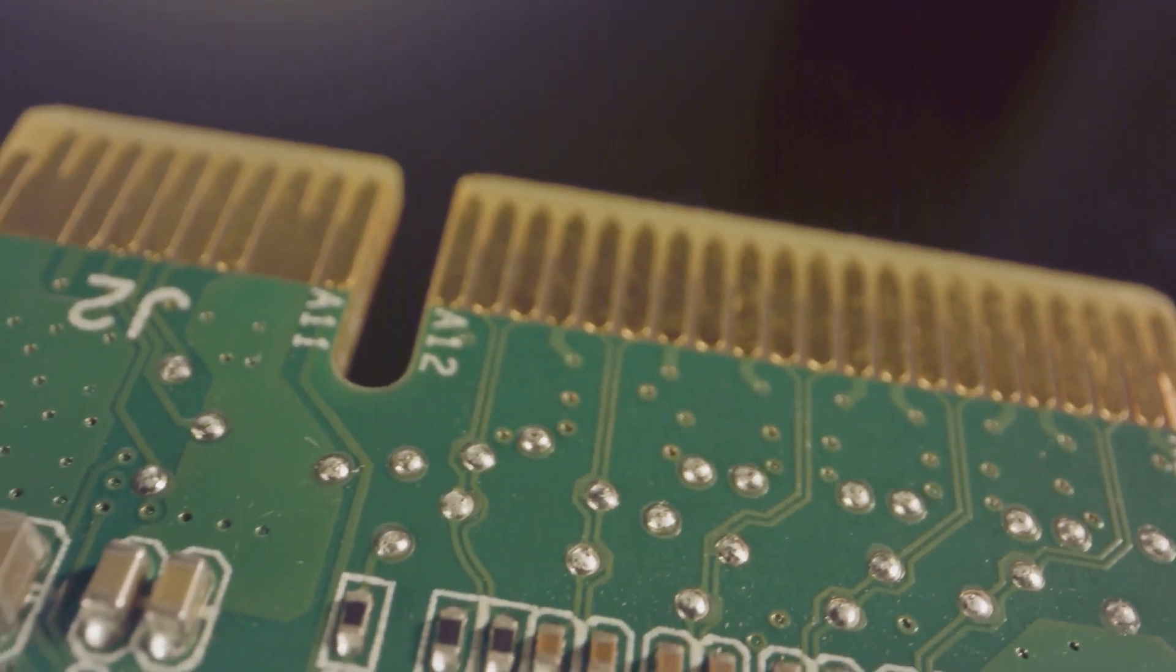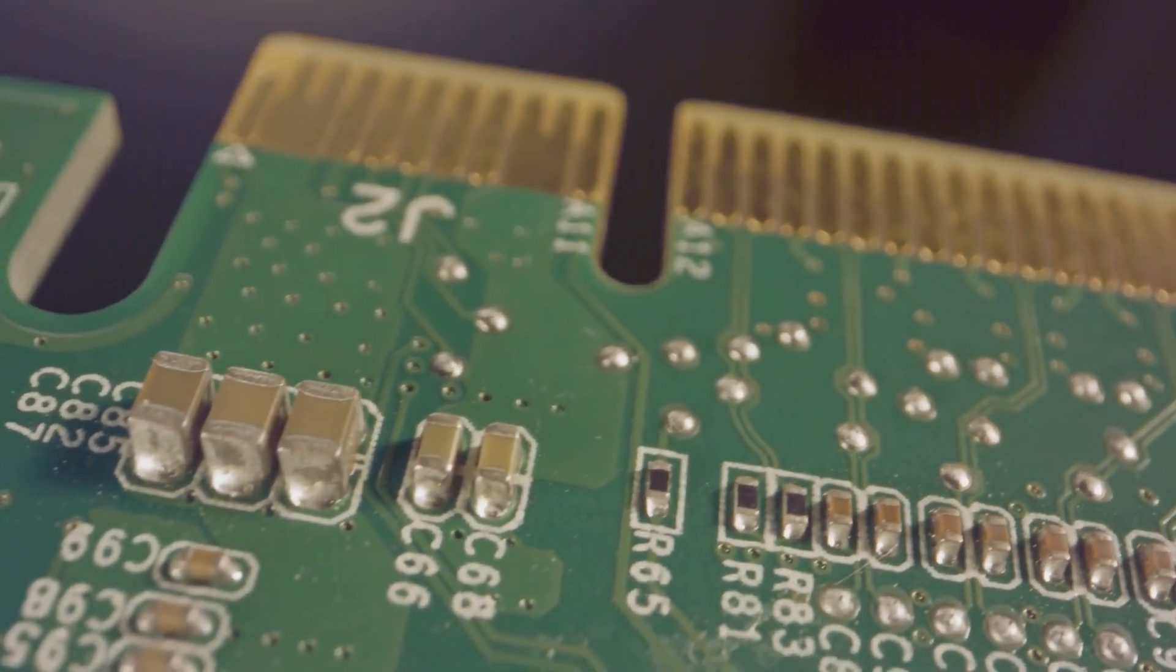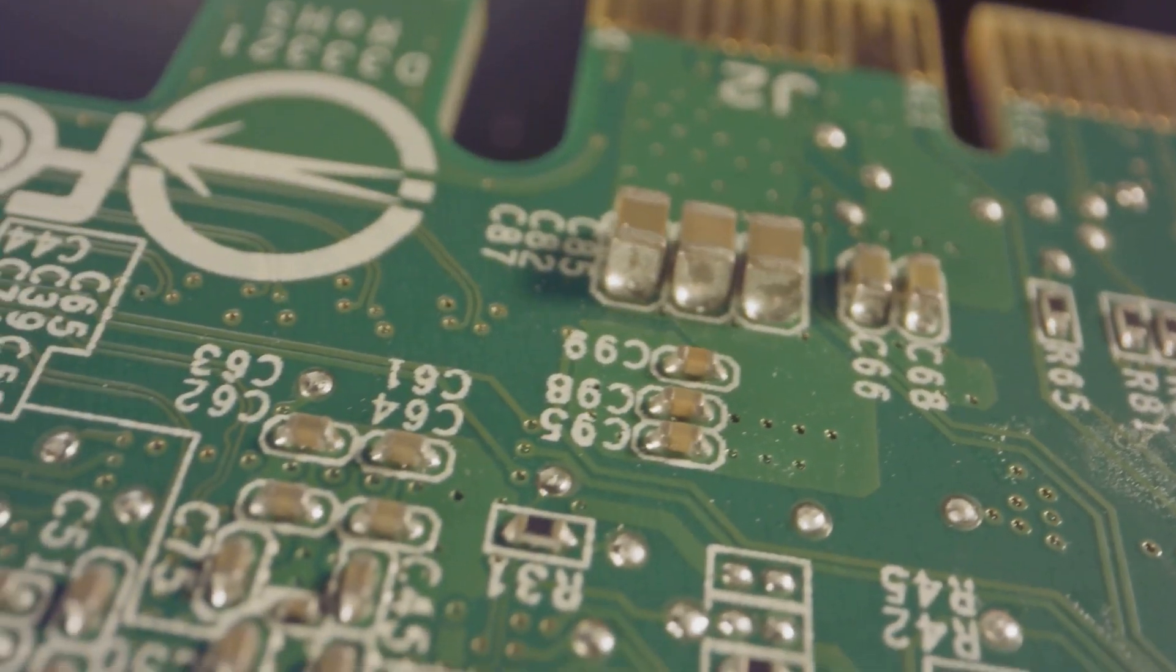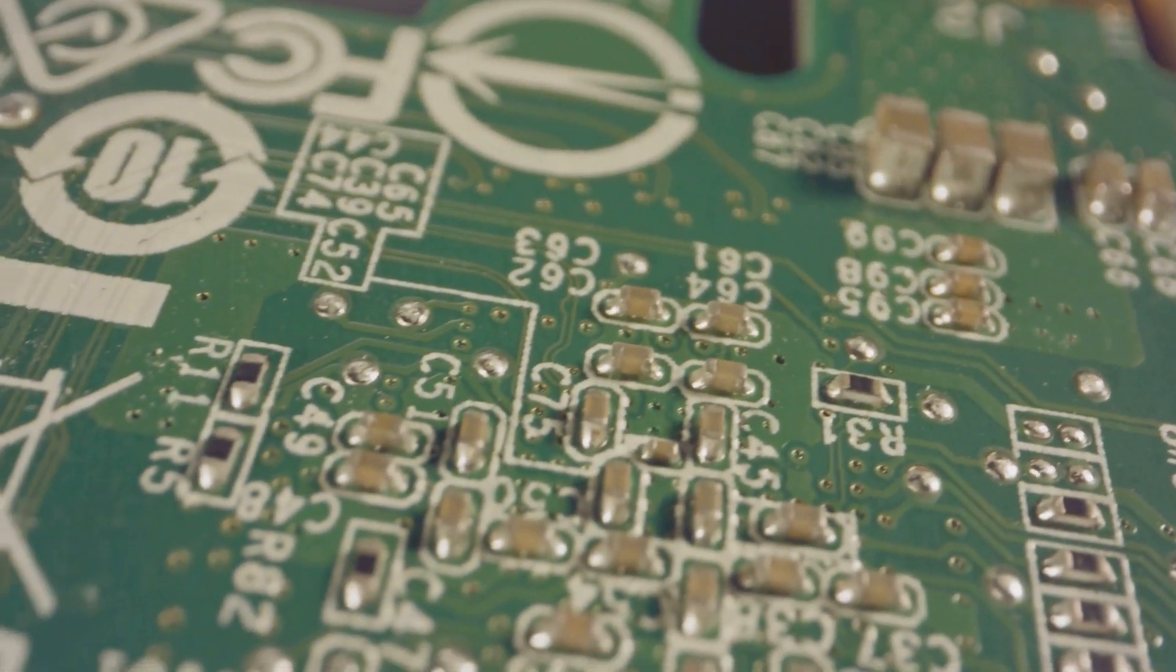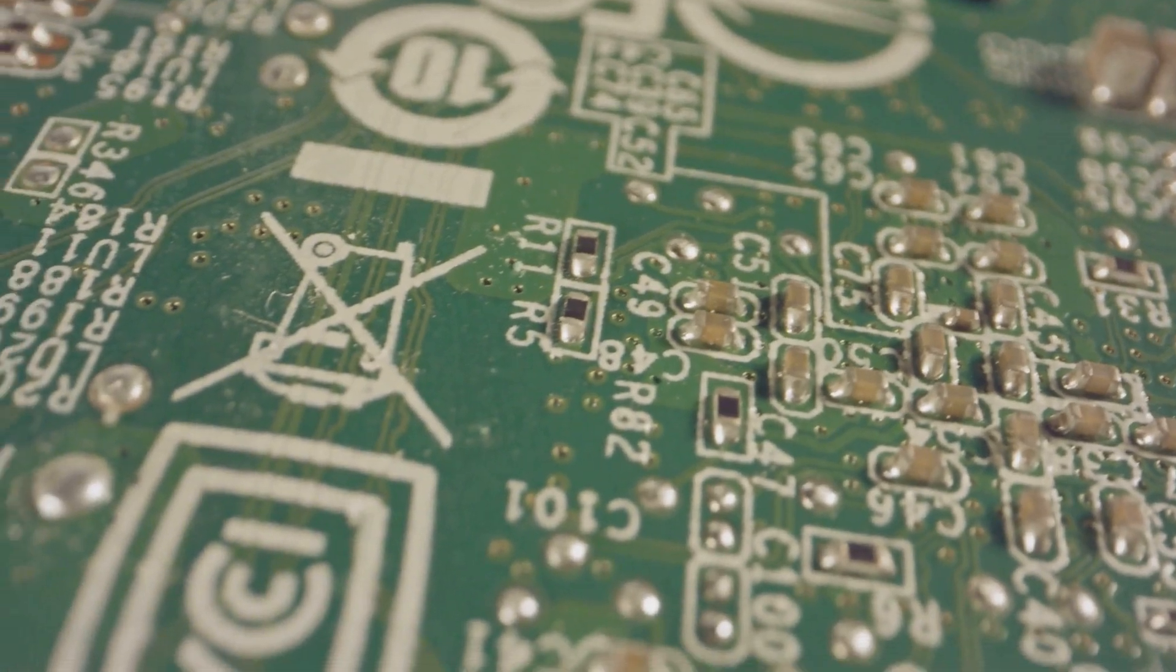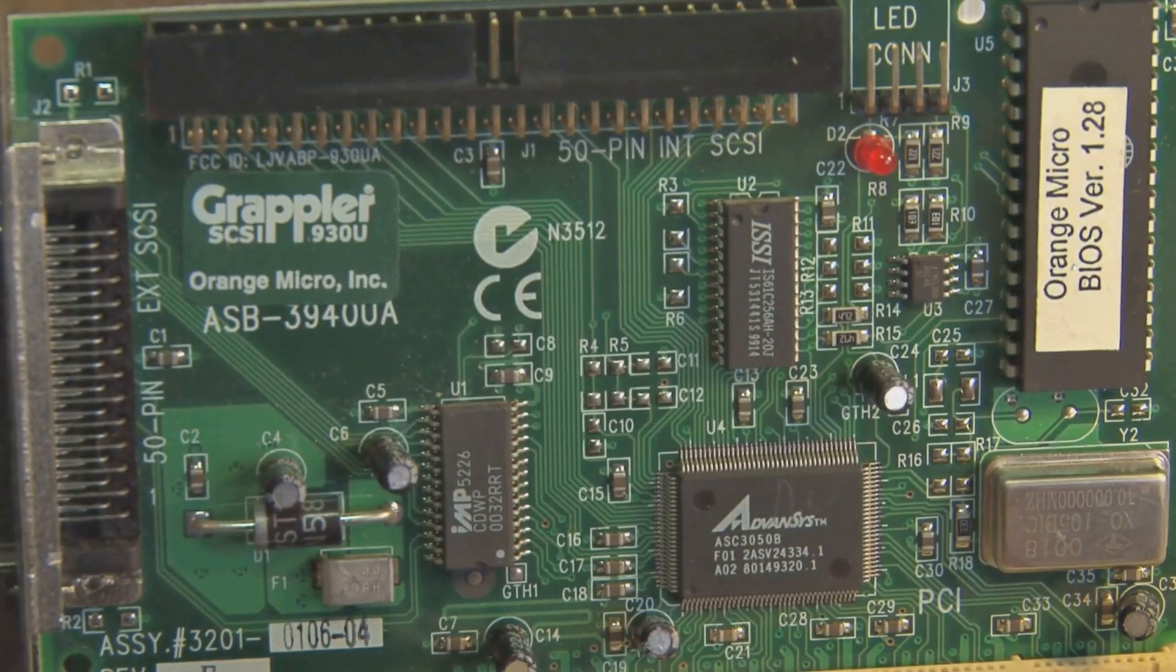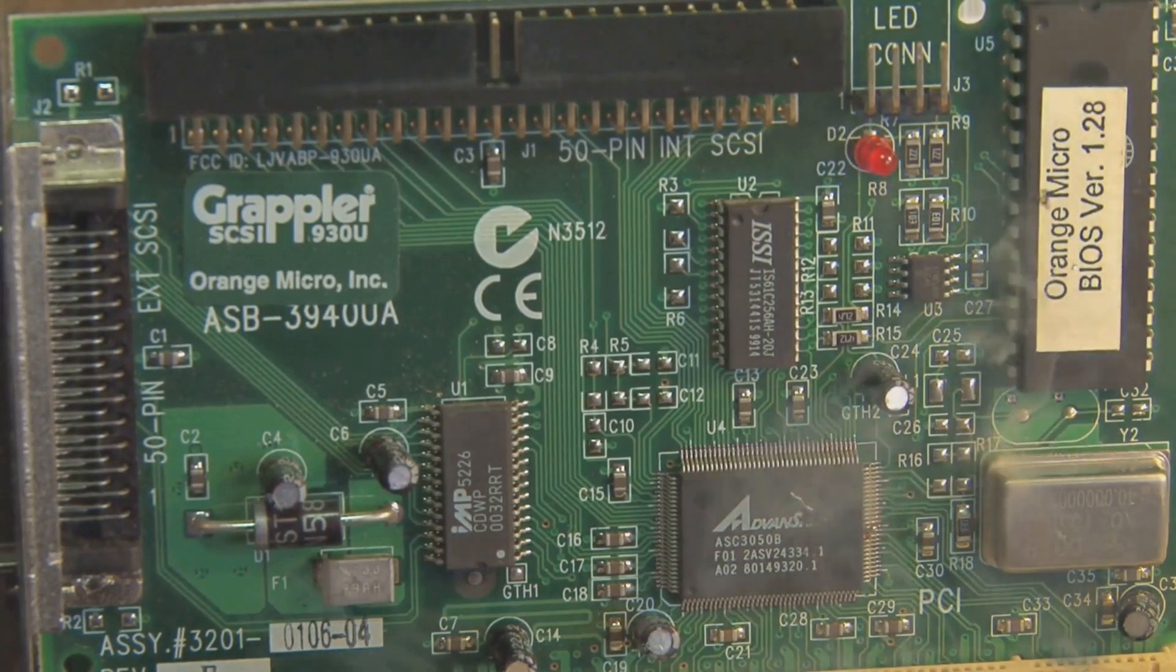Finally, we have the Banana Pi BPI R4, a single-board computer that takes a slightly different approach compared to the Raspberry Pi 5 and Orange Pi 5 Plus. While both the Raspberry Pi and Orange Pi cater to a broader range of applications, the Banana Pi BPI R4 focuses on networking and router-centric projects.